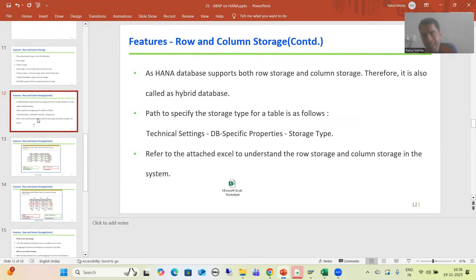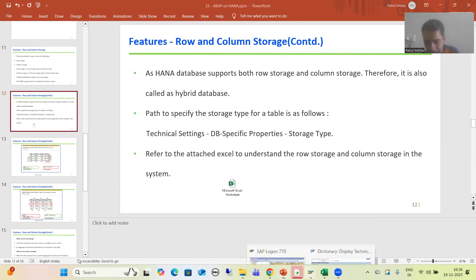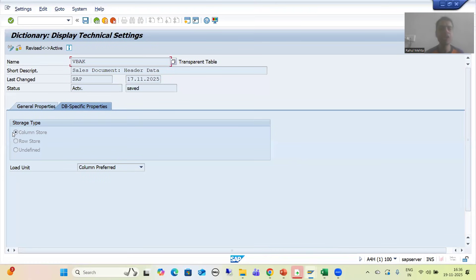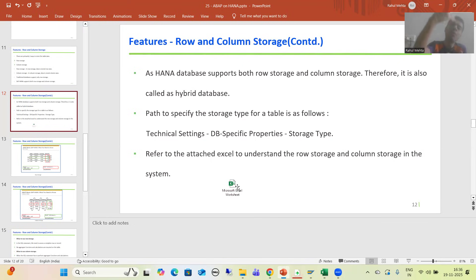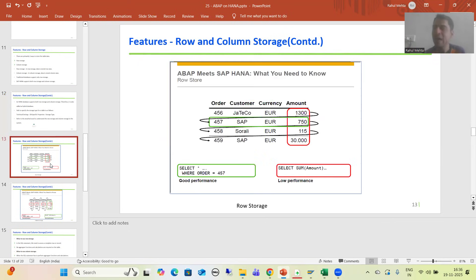We saw in the system where we have the option to choose the storage type. You can go to the technical settings of the table, and under DB specific properties, you can choose row storage or column storage. We then understood the complete difference in how the system organizes data row-wise versus column-wise, and when to choose each.